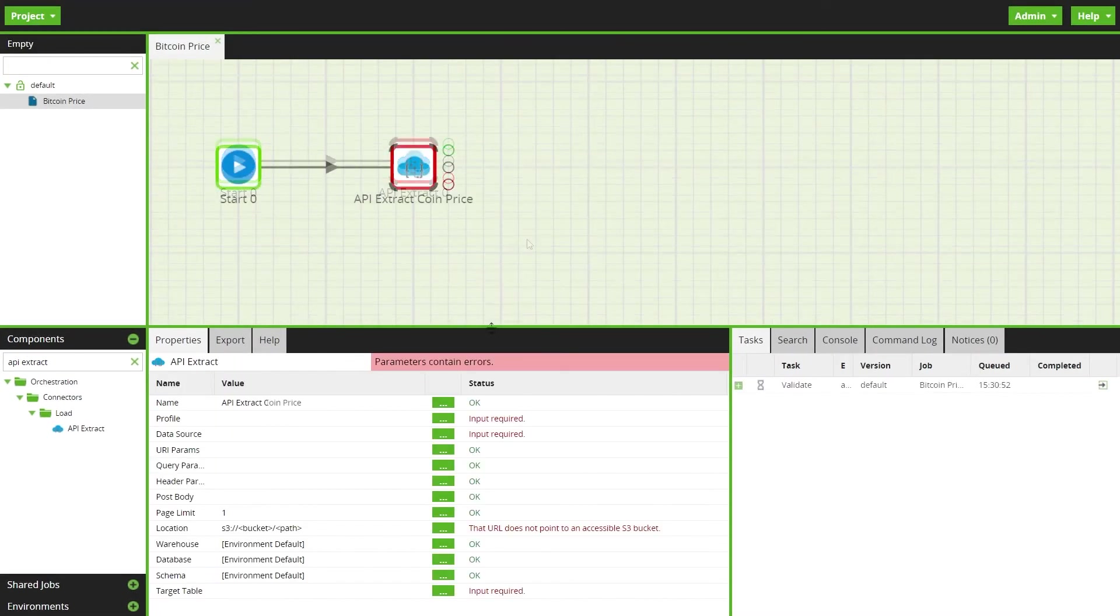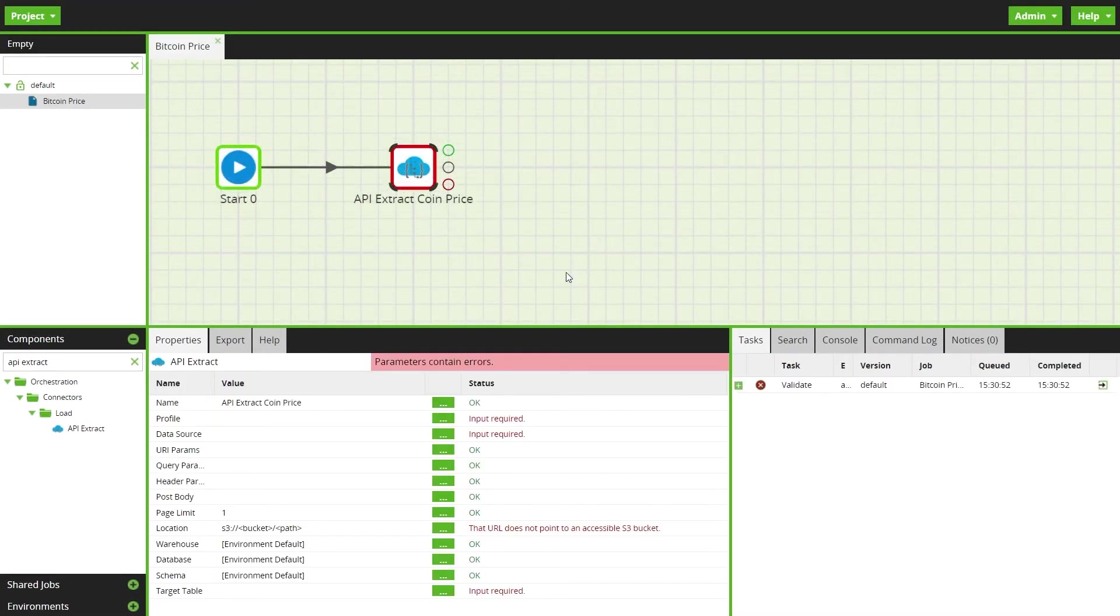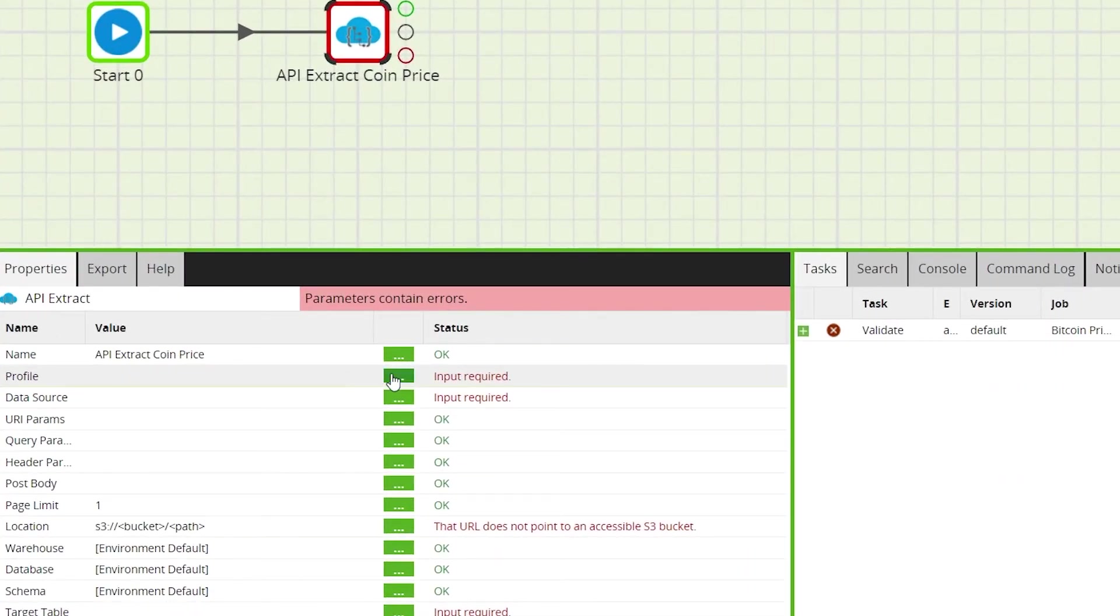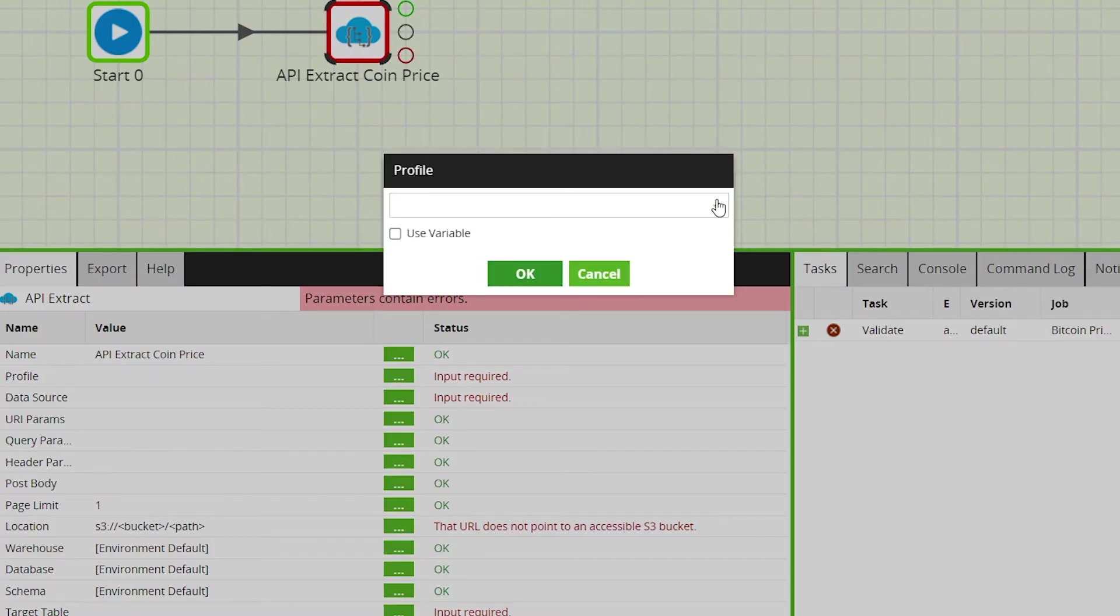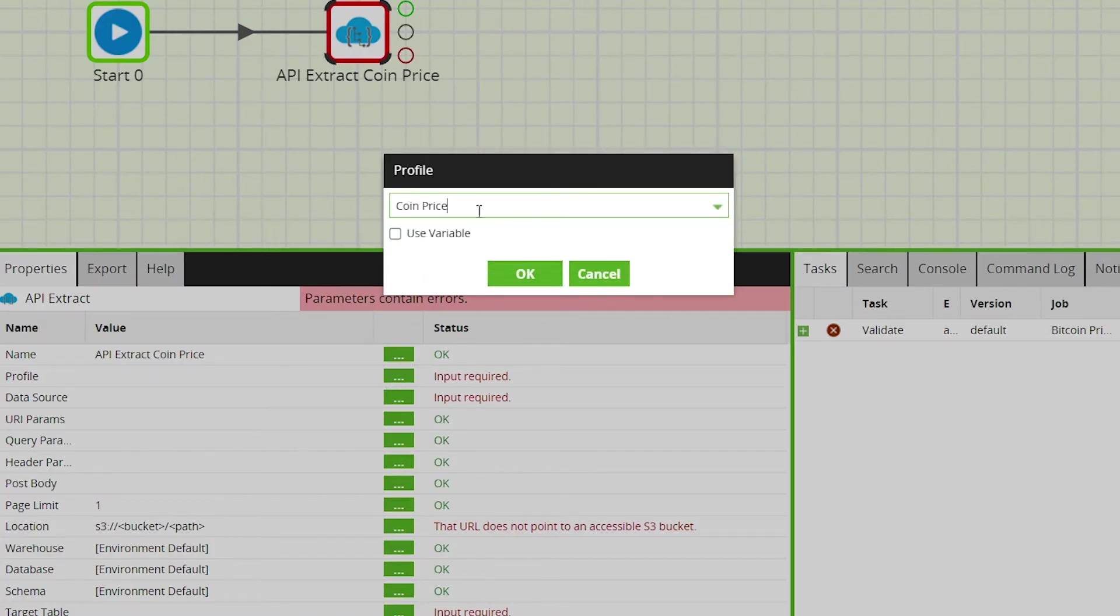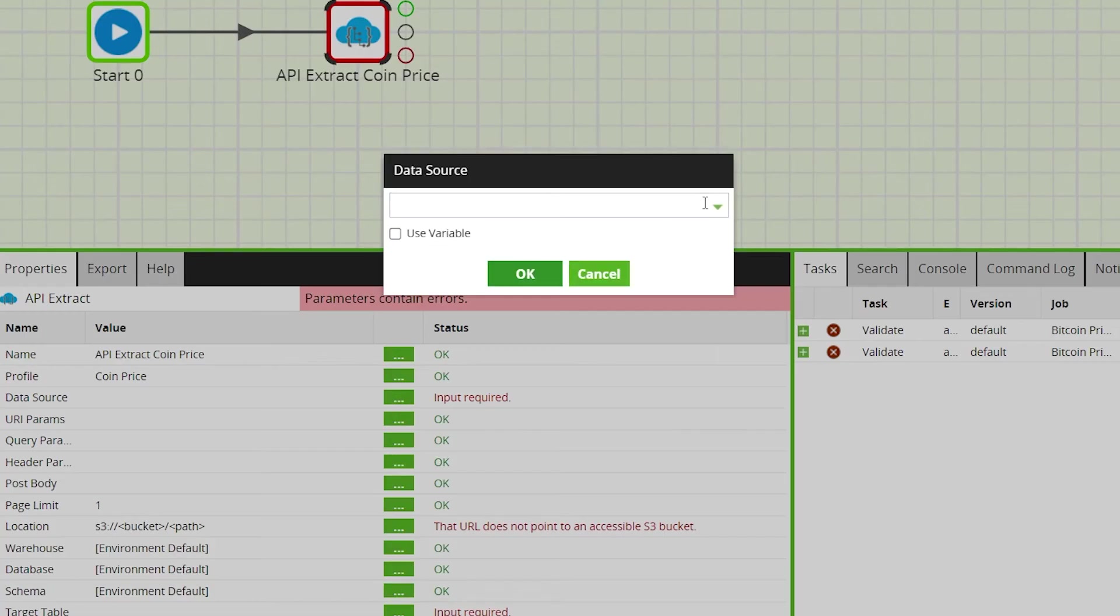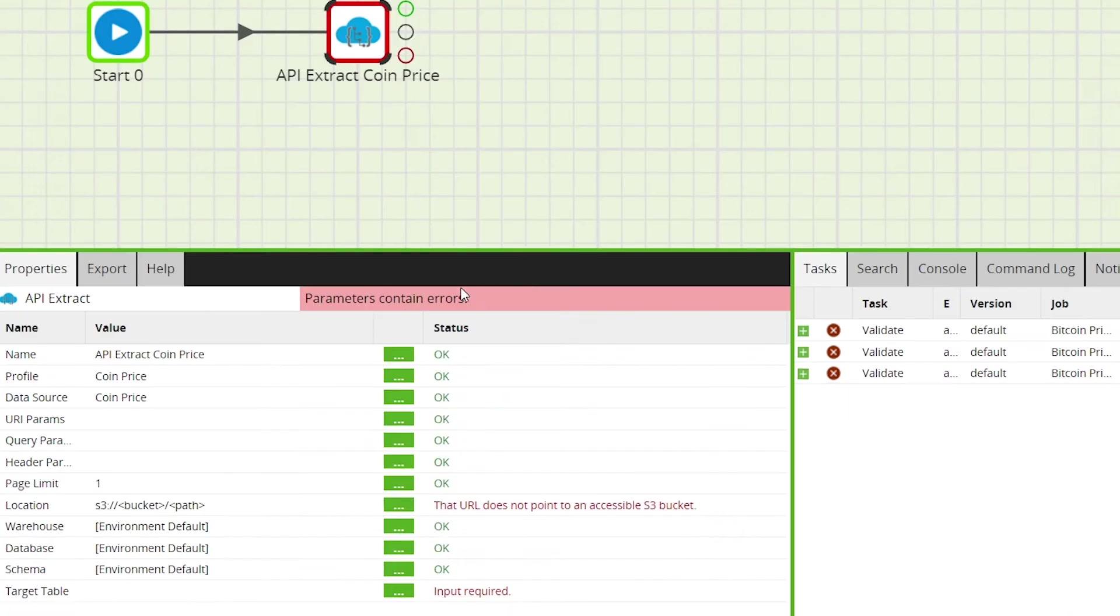Go to the properties tab and under the selection, you can select your created endpoint. Then click into the data source property and select the data source, the endpoint name. For this example, coin price.